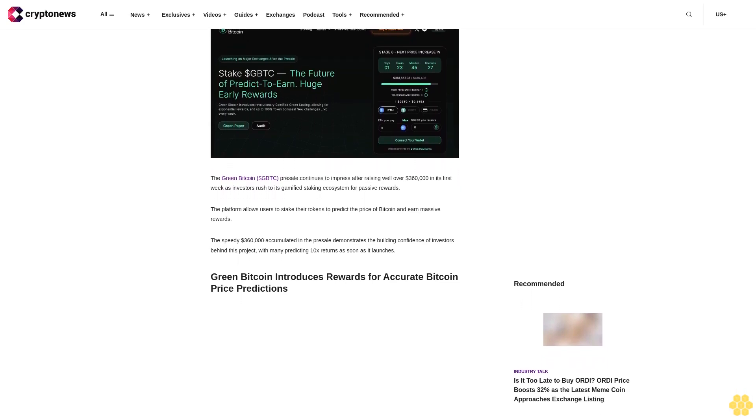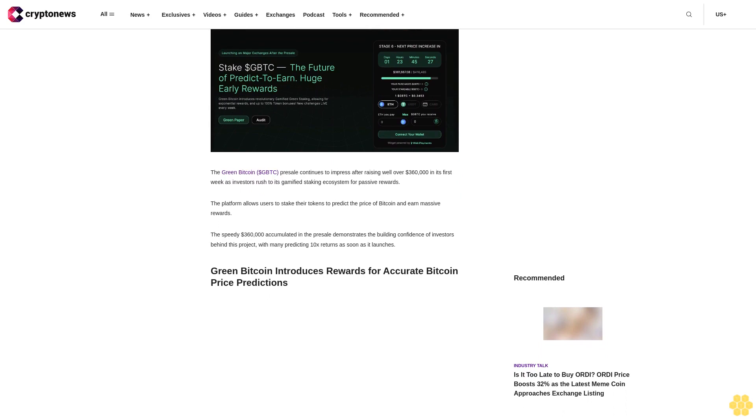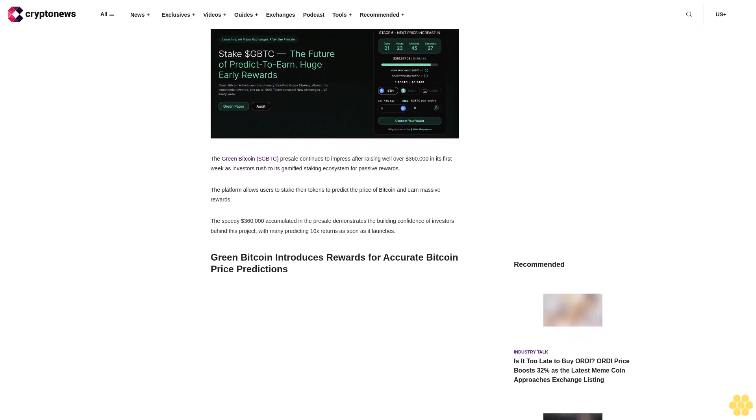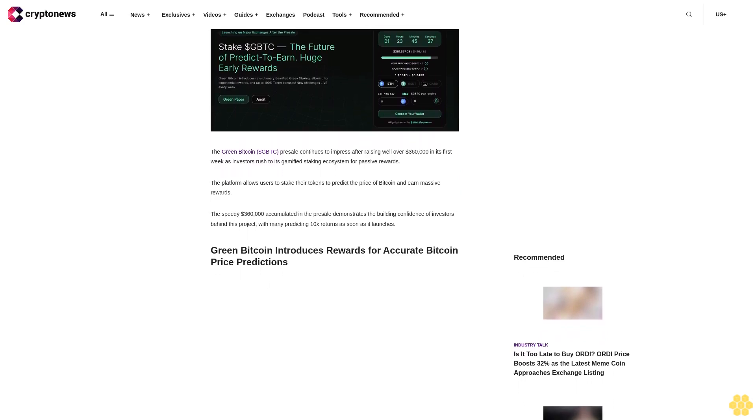Disclaimer: the text below is a press release that is not part of CryptoNews.com Editorial Content.